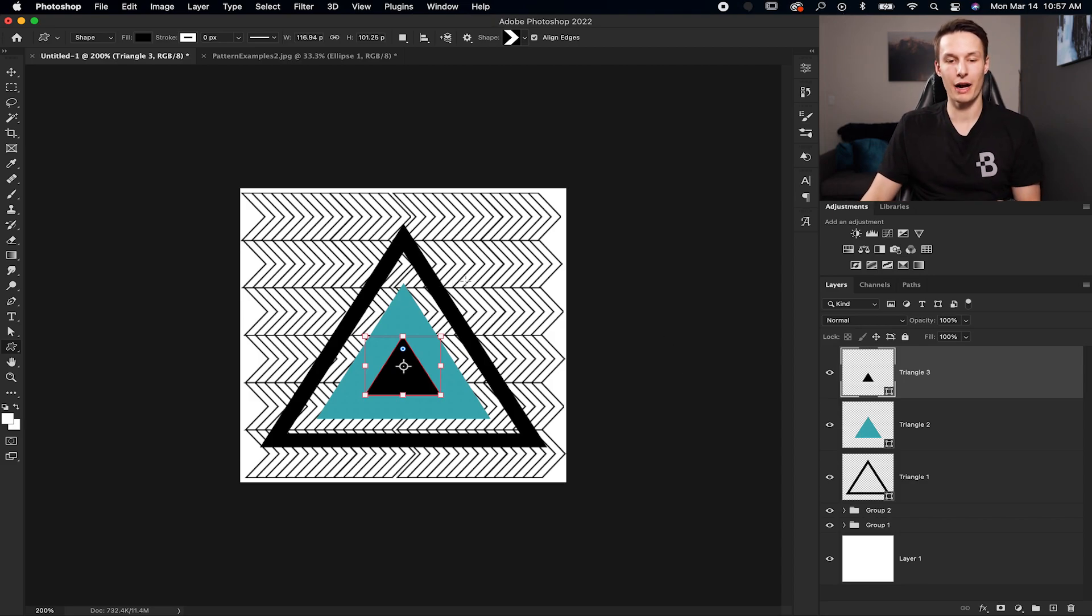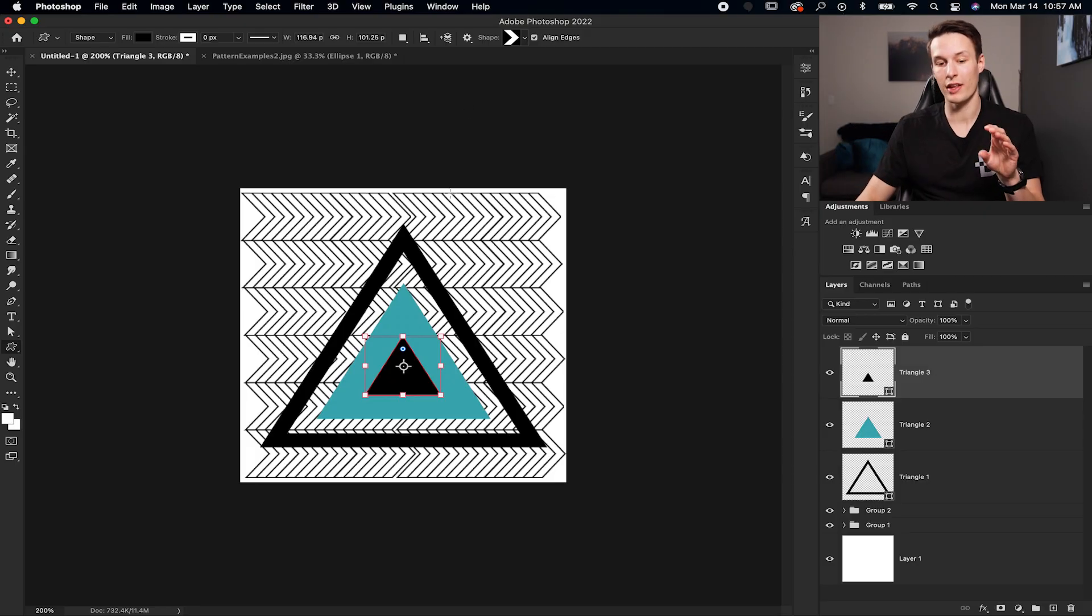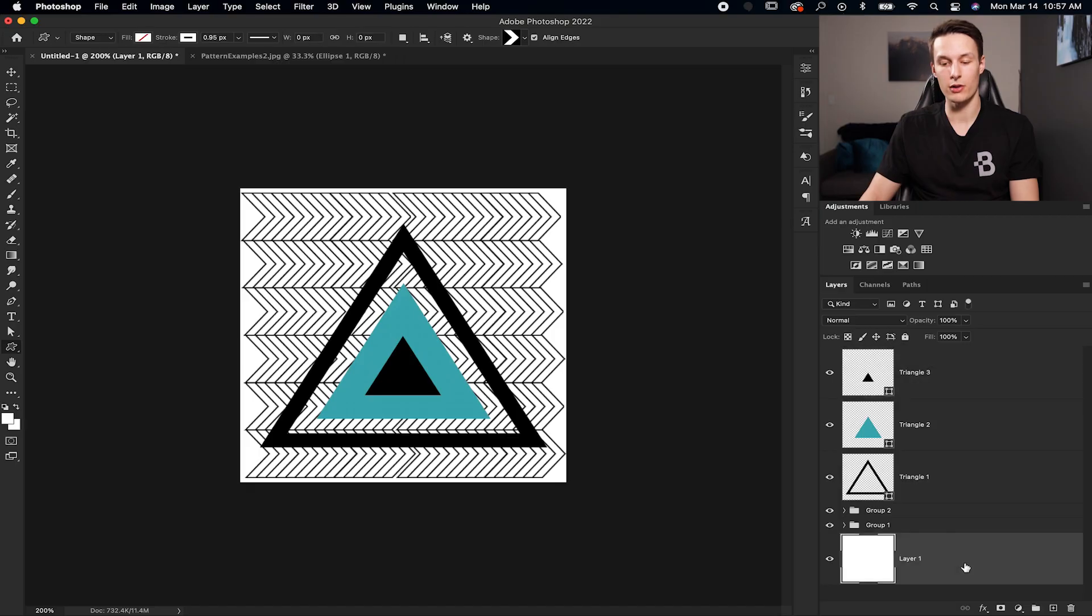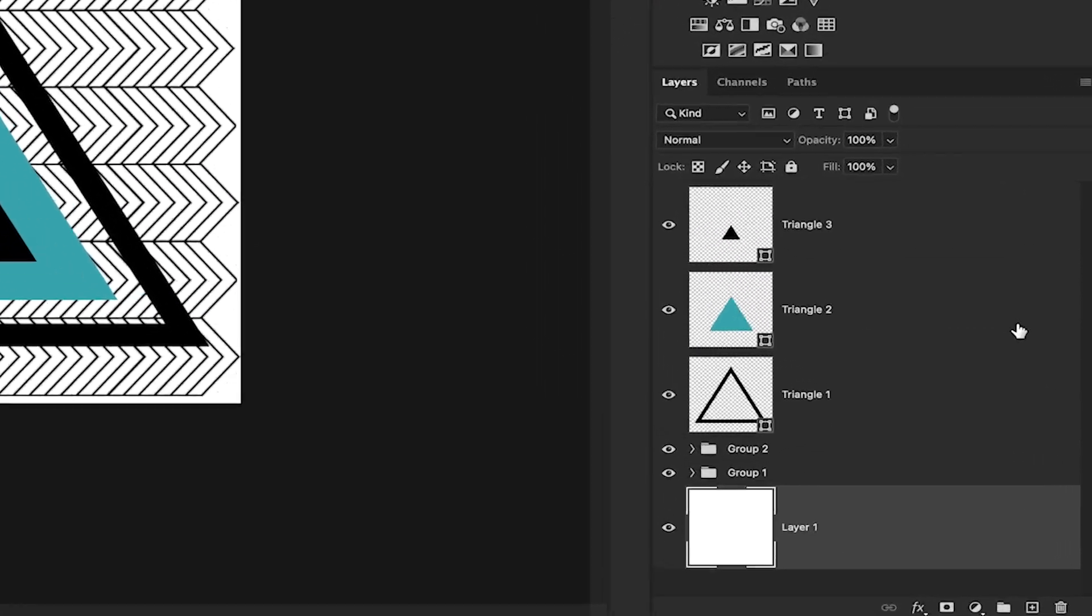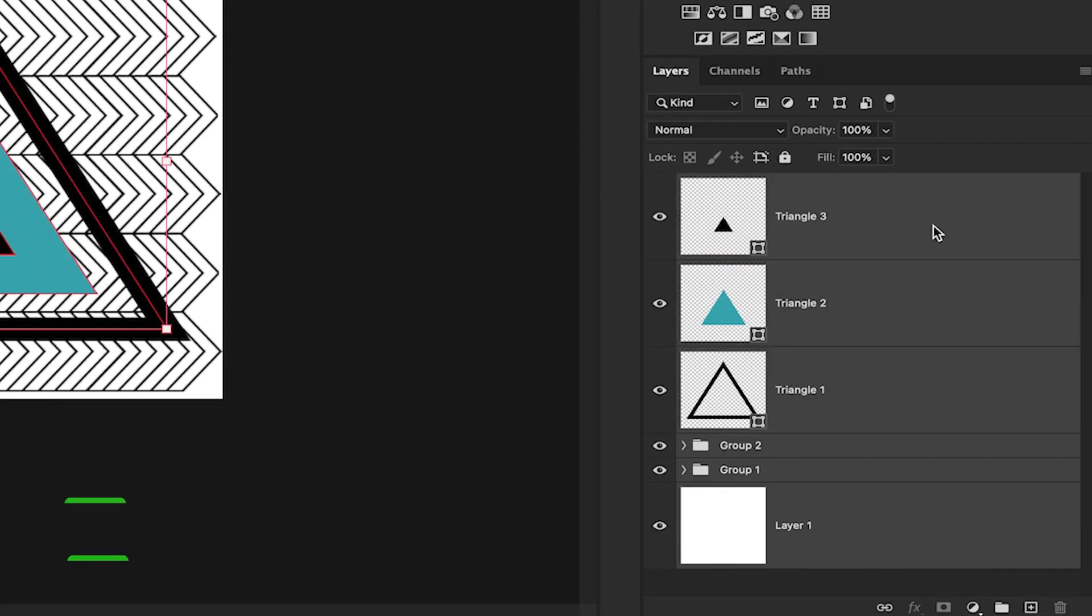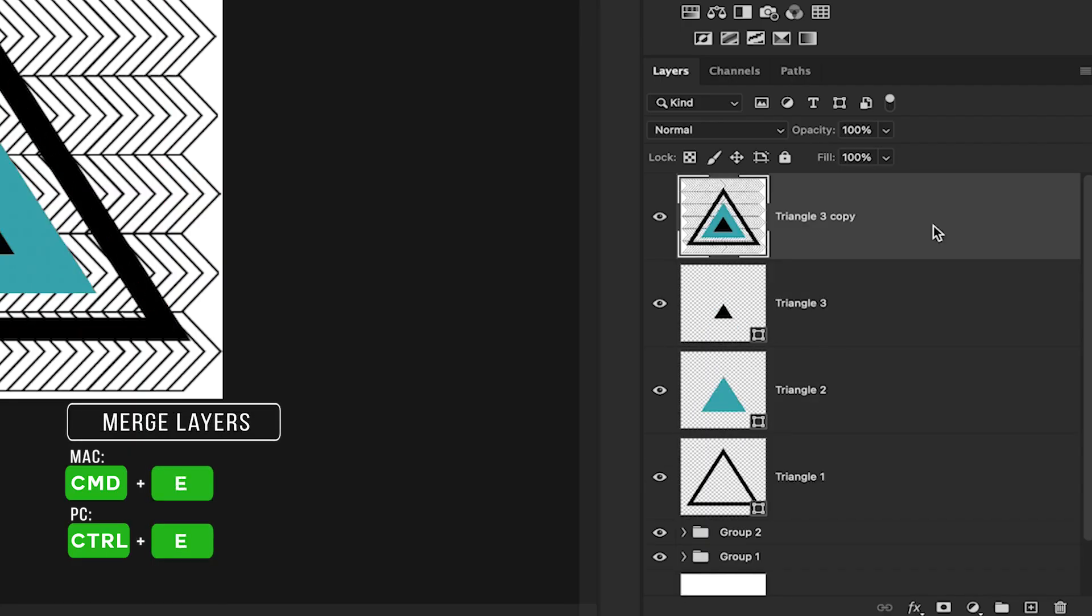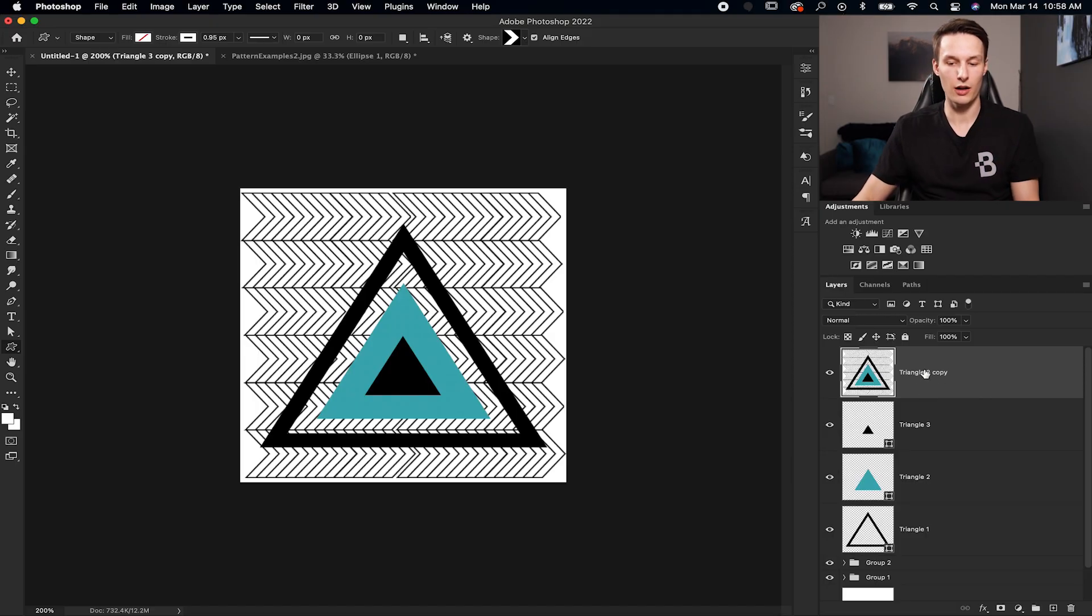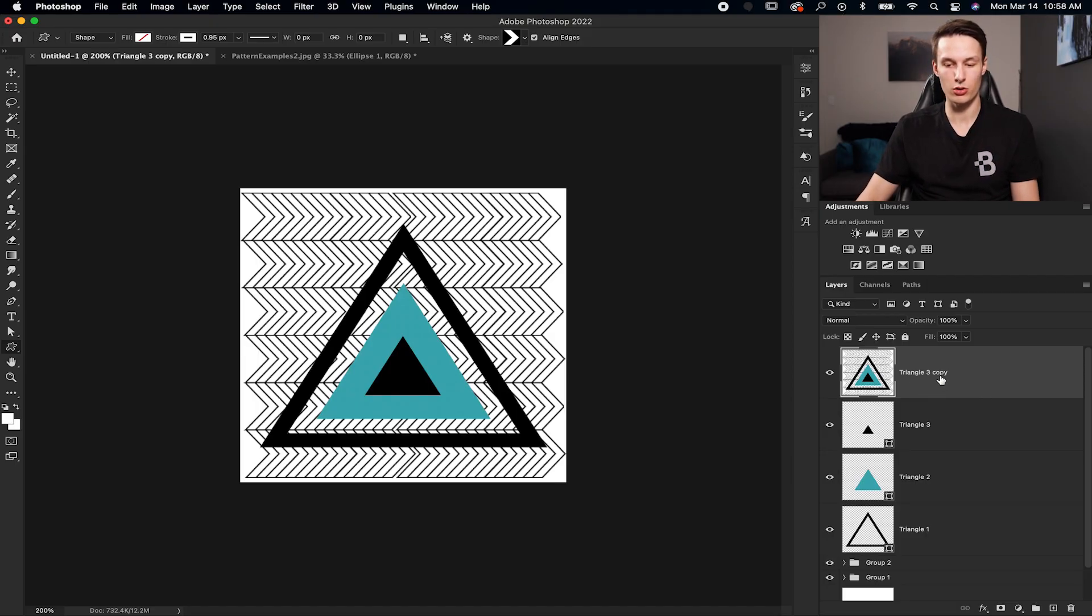Now once you have your pattern created like this, without anything crossing over the edge of your canvas, we will first duplicate and merge all of our layers. So clicking on the bottom most layer, and then holding shift and clicking on the top most layer, we'll press command or control J, and then command or control E. So that will create a copy of everything and then merge everything onto one layer as you see here with my triangle 3 copy.